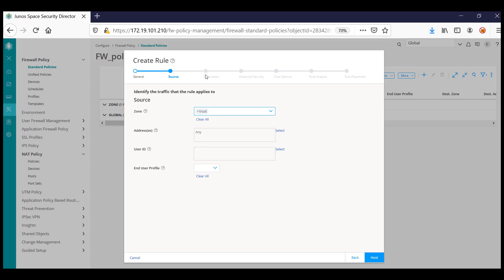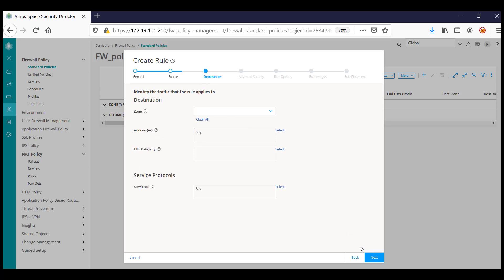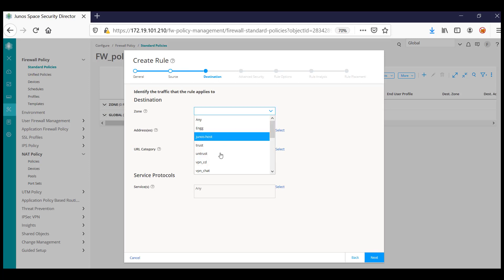For the source and destination, we can fill in the source zone, address, user ID, and if there is an induced profile, that as well. Similarly, for destination, provide the destination zone addresses. If there is a URL category you want to specify, that also.